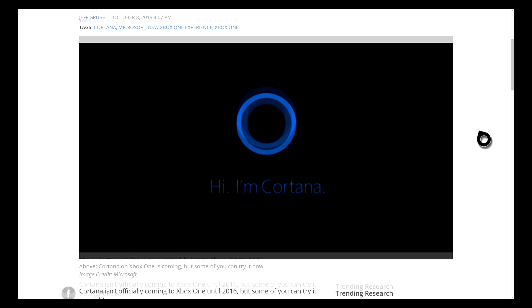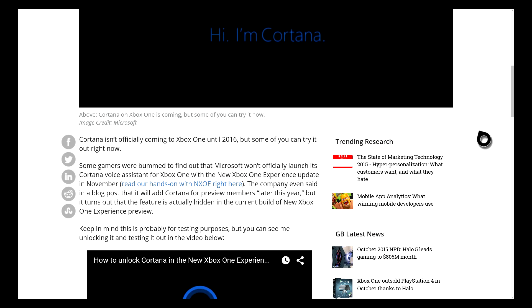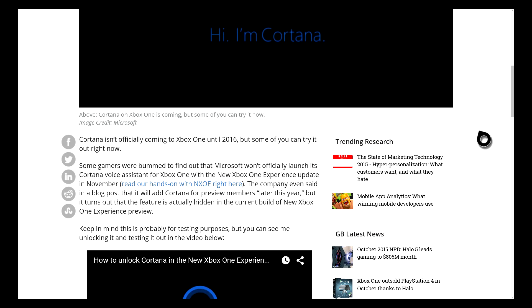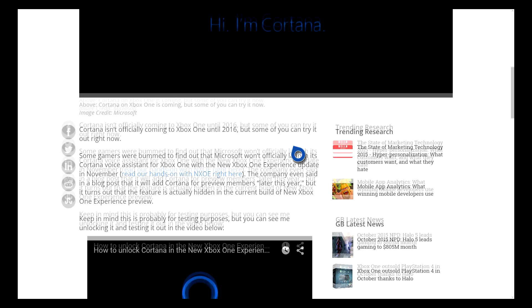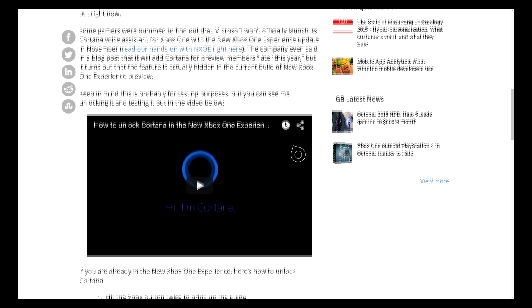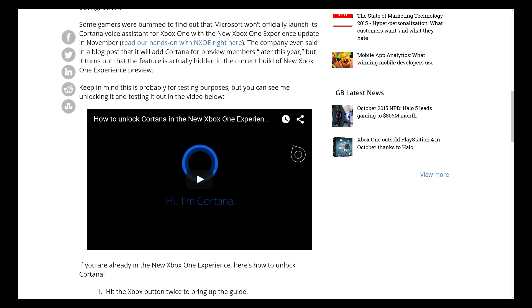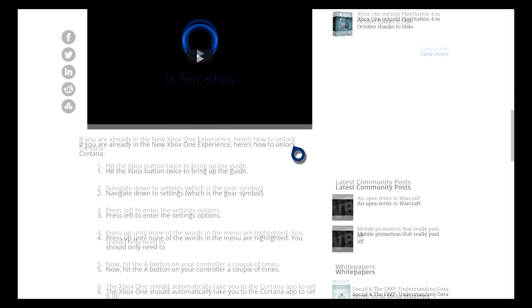As you can see here in the link, it does actually say Cortana isn't officially coming to Xbox One until 2016, but some of you can try it right now which are the preview member people. Again, you link to a YouTube video in this clip. At the same time, you get a step-by-step guide.